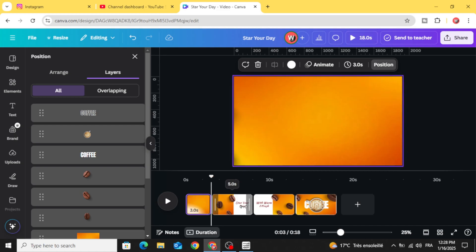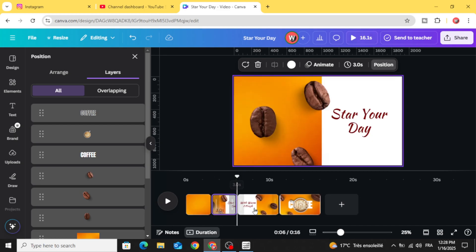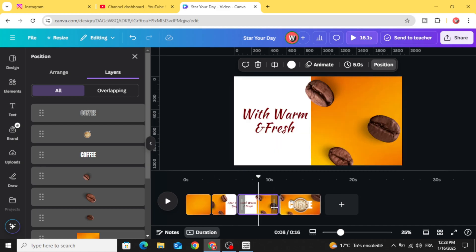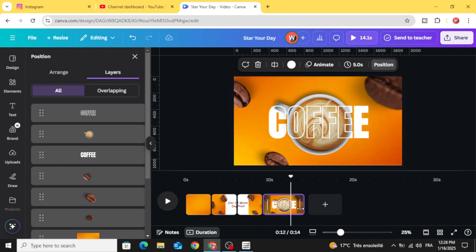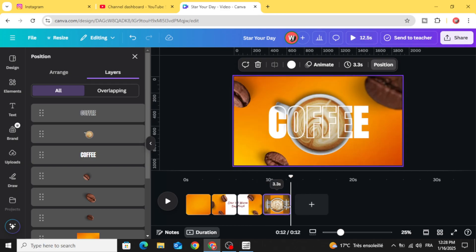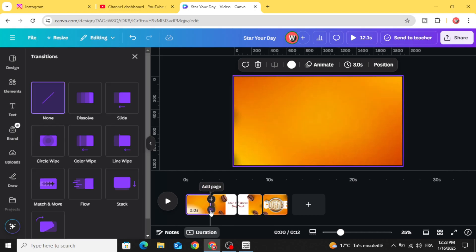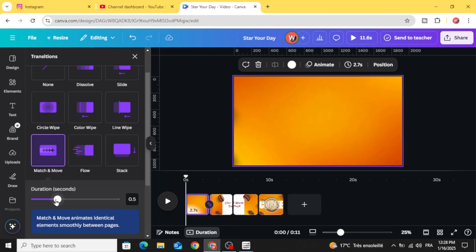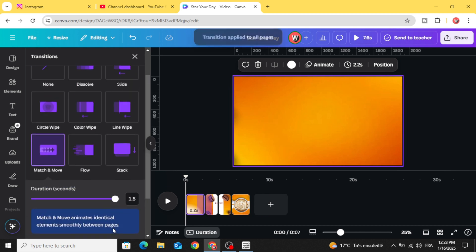Let's decrease the timing of each page. The last step, add transition, match and move. Increase the duration and apply between all pages.